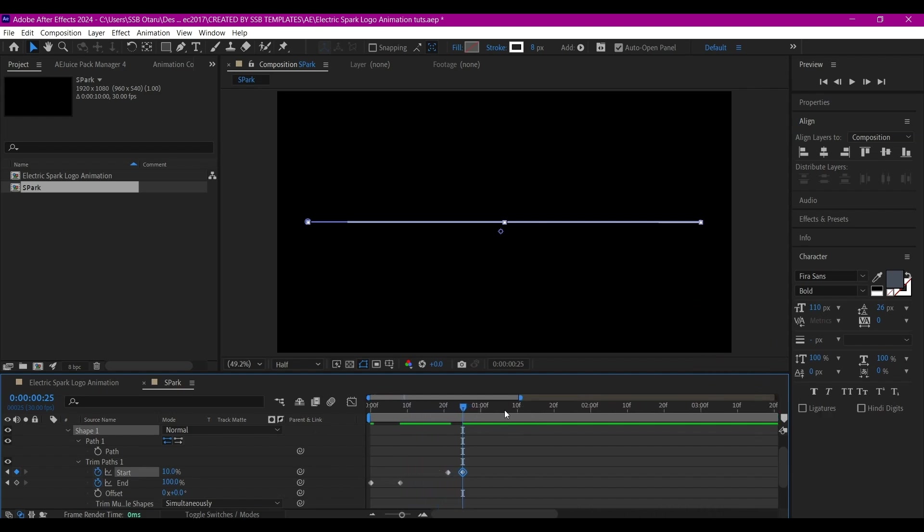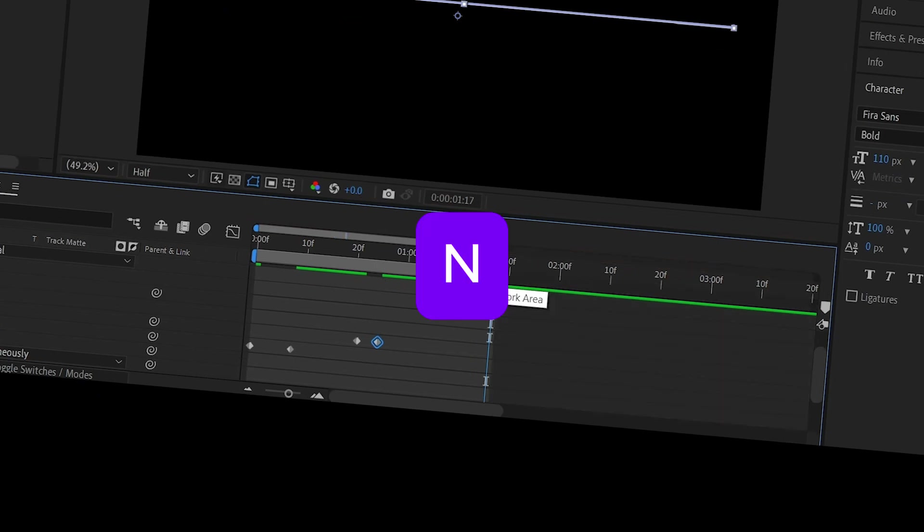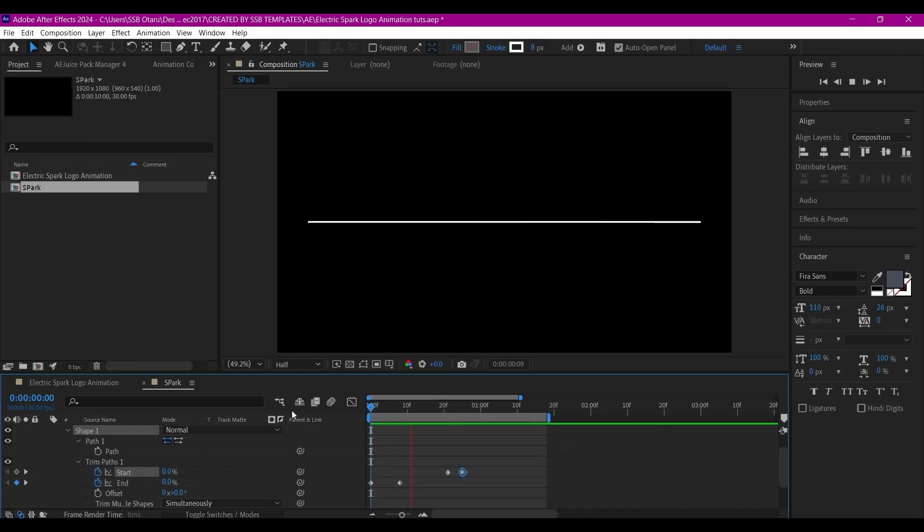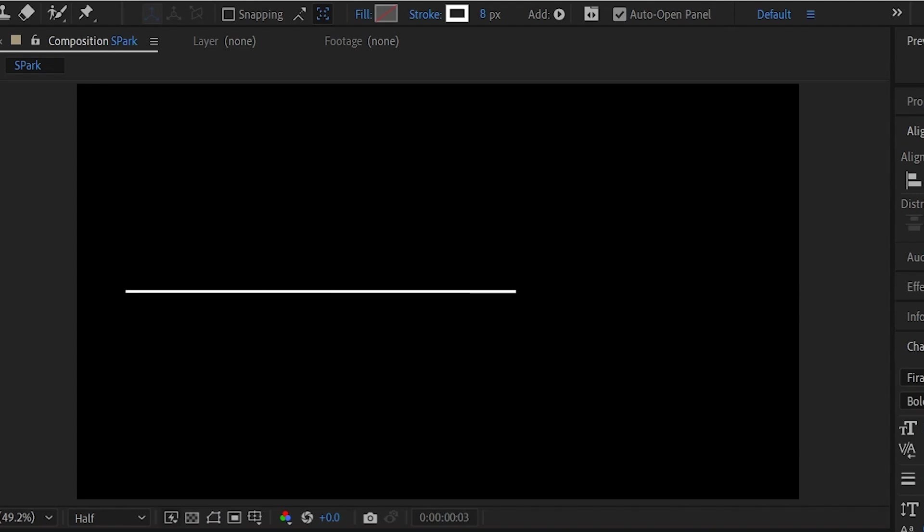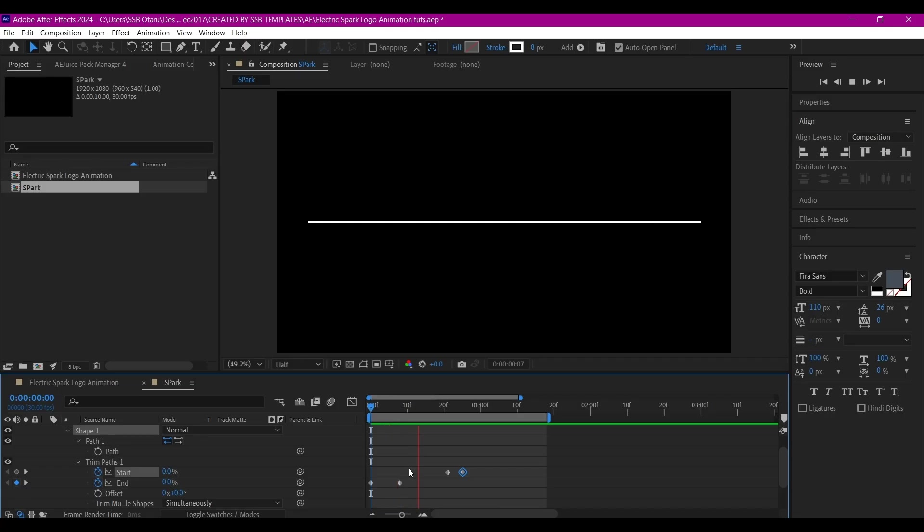I'm going to expand and zoom into the timeline so we can see our keyframes. Move the time indicator to this place, then hit End to set the preview. You see, beautiful.